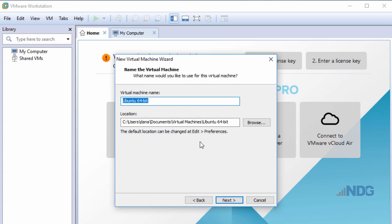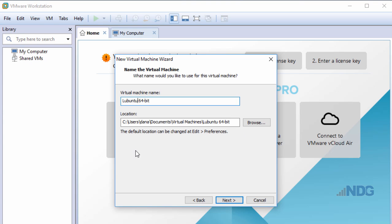I'll give my virtual machine a name. I'll put here L-Ubuntu. I can also choose the location. I'll accept the default location, but if I have another drive, I could choose another drive to store this virtual machine. I'll click Next.